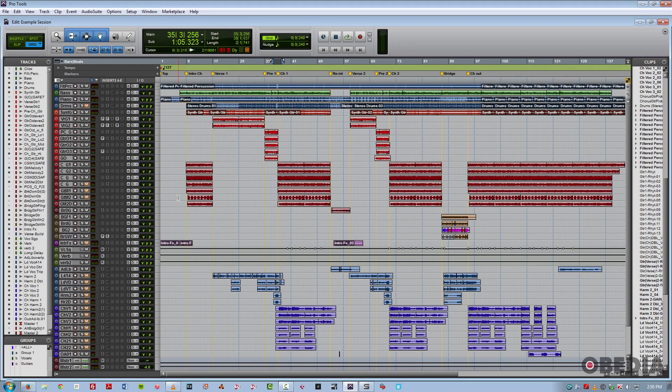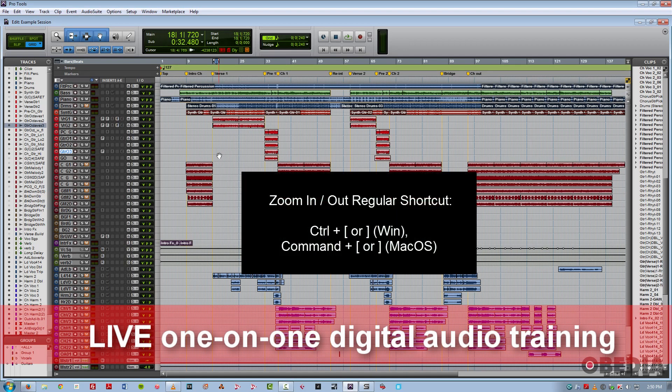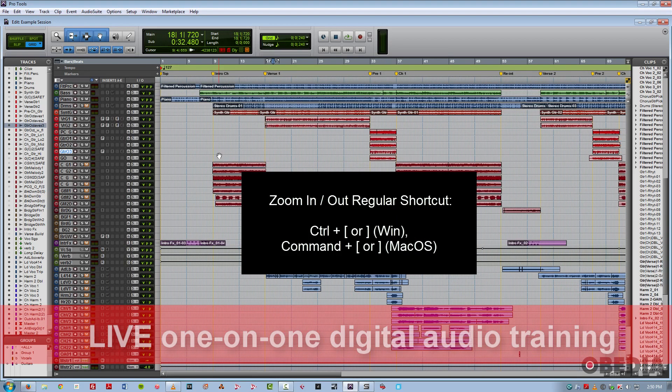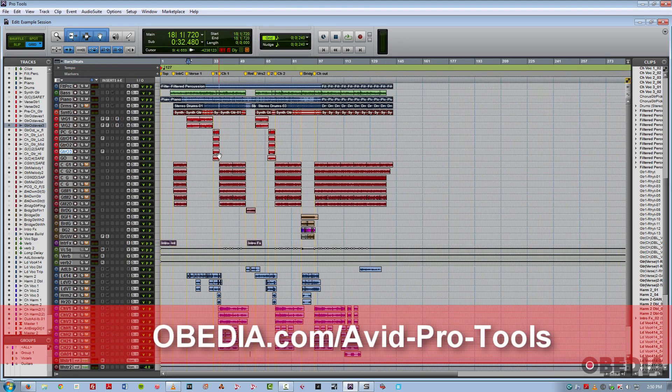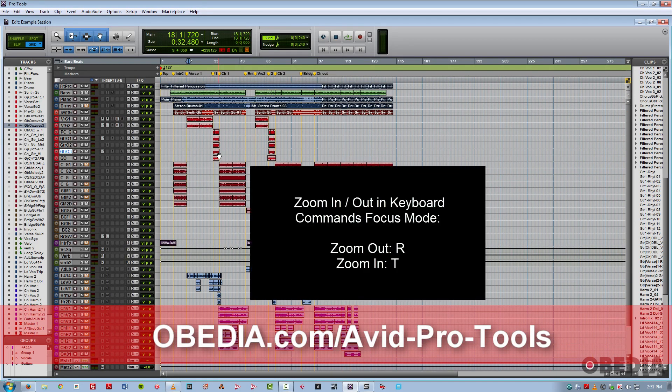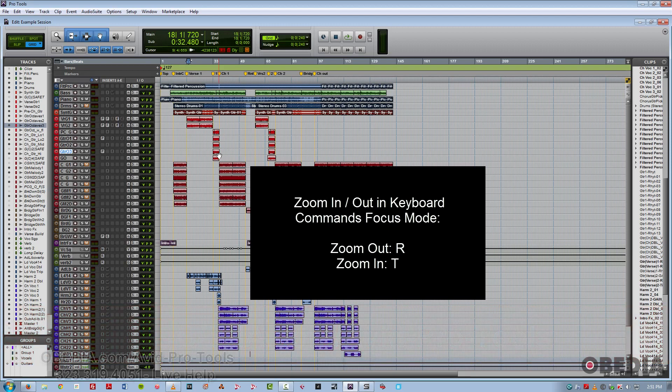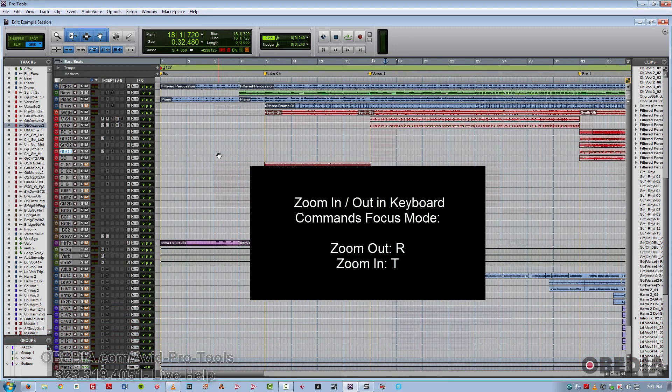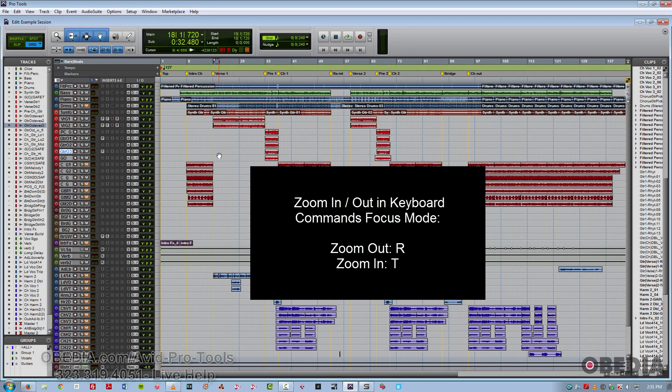For instance, zooming in or out would normally be control left to right bracket on a PC and command left to right bracket on a Mac. However, with keyboard commands focus, you can just use the letters R and T to zoom in and zoom out.